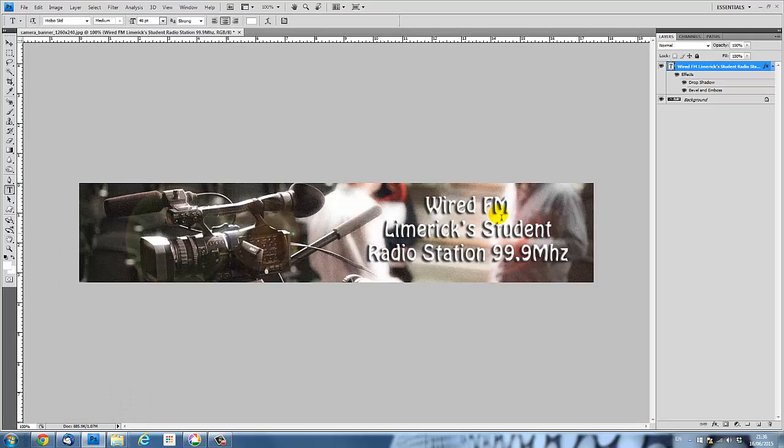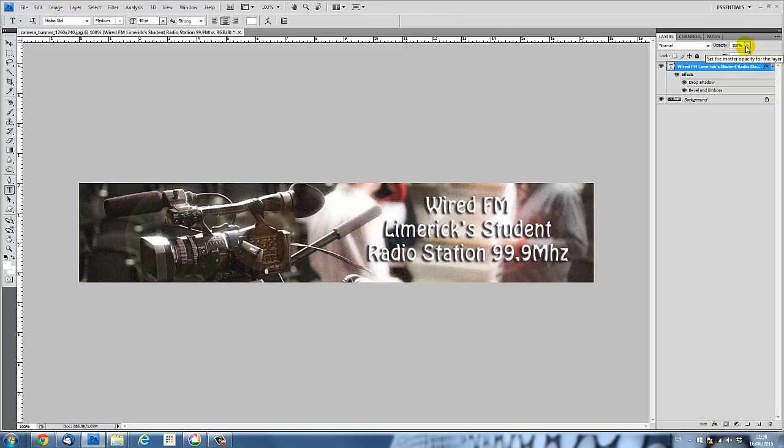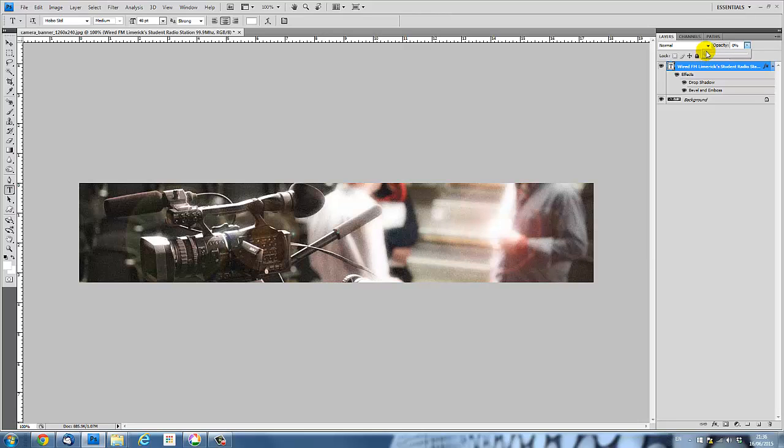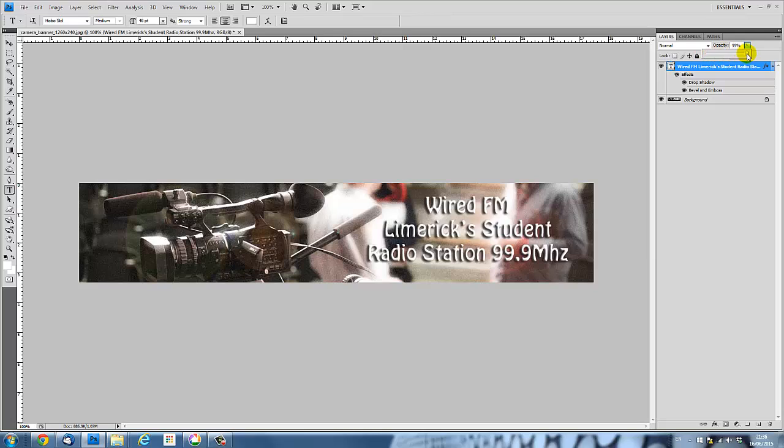And then what I'm going to do is just explain a little bit what this opacity and fill setting up here do. So opacity, they both control the extent to which the text is visible. So the opacity slider governs how visible the text and the effects are. Drop shadow, bevel, etc. So for example, if I reduce that down, everything is starting to disappear. If I reduce it down to zero, it's gone completely. I'm going to put that back up again for the moment.